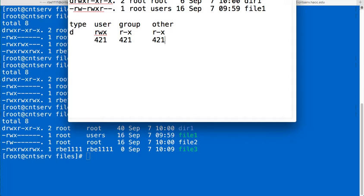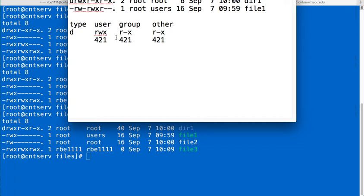So to come up with permissions you want, you simply add the numbers together, the three numbers together to be what you want. So in this case, if we wanted to end up with these exact permissions we have here, read, write, x, read, x, read, x, we would add 4, 2, 1 to get read, write, x. So that would be 7.